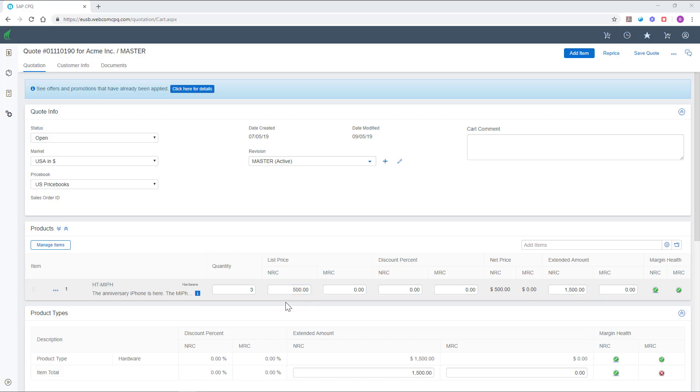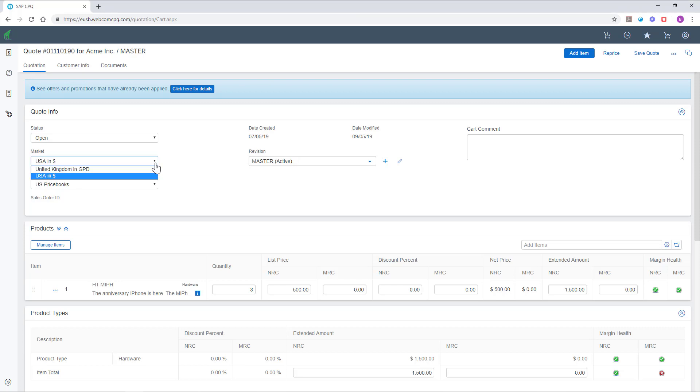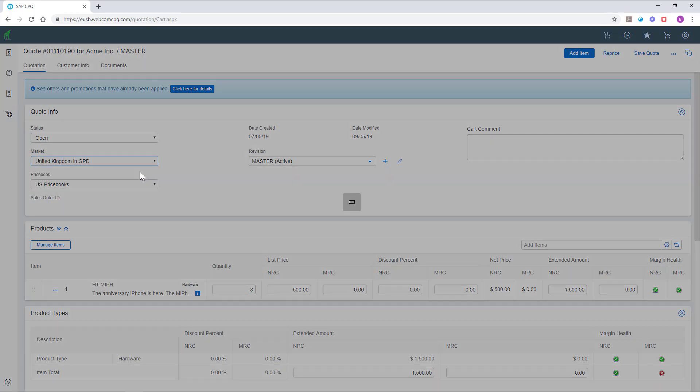SAP CPQ supports multiple markets, price books and exchange rates, to facilitate the sales cycle in other regions. Here, the market will determine the country and the currency in which you are quoting the product. Selecting a different market will affect the price accordingly.